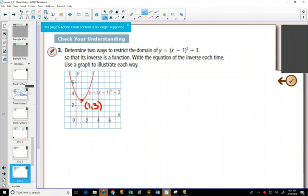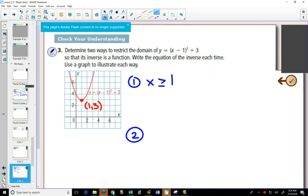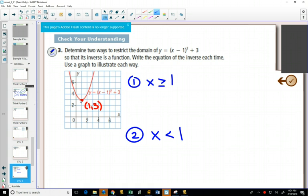So we've determined two ways to restrict the domain. One: we take the x values when they're greater than or equal to 1. Two: we take the x values less than 1. It doesn't matter where you include the equal sign, but I don't like to overlap them. So if I said x is greater than or equal to 1 on one, then the other one is when x is less than 1.